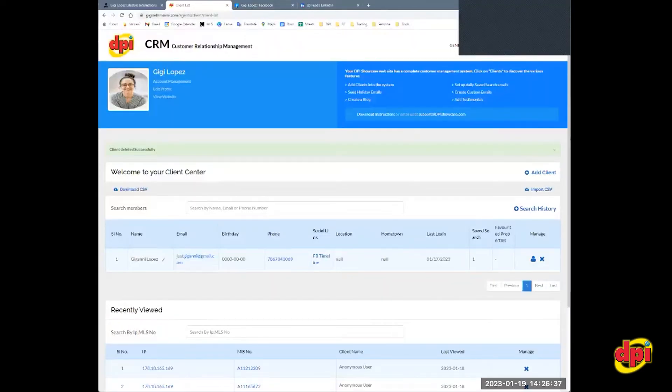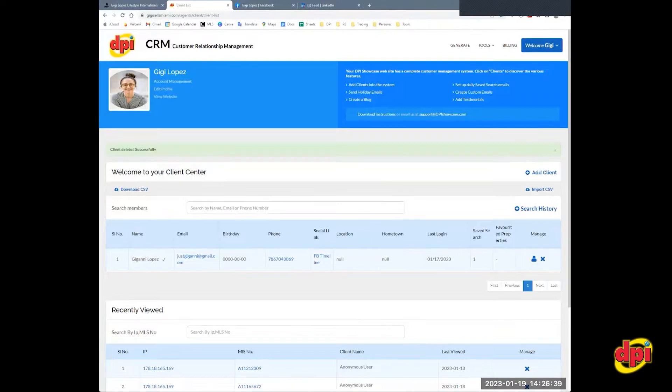Hi, this is Gigi with DPI Showcase Websites, and today I'm going to be walking you through how to set up the auto postings feature.